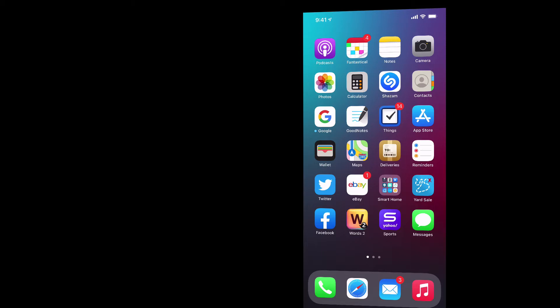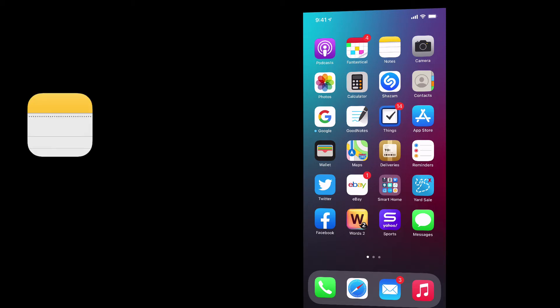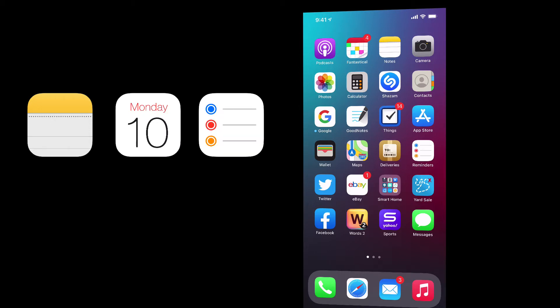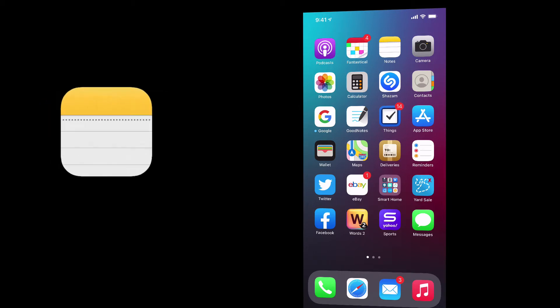I can do that in three main apps: I can do that with my notes, I can do that with my calendar, and I can do that with reminders. Let me start off with notes.